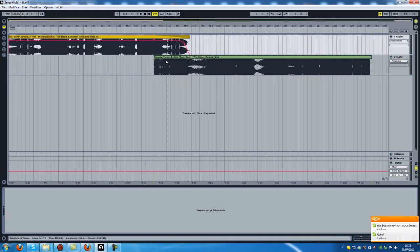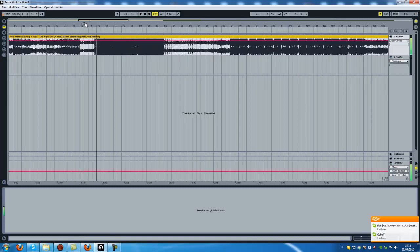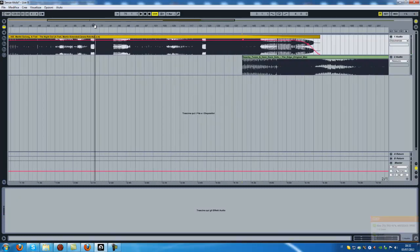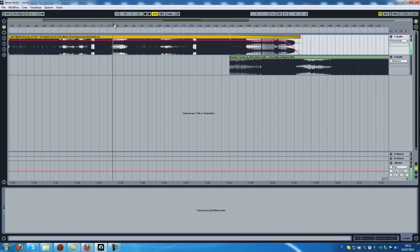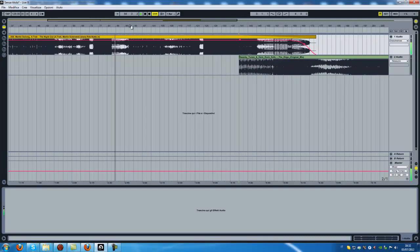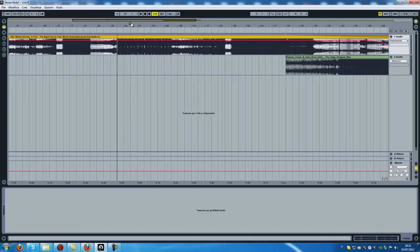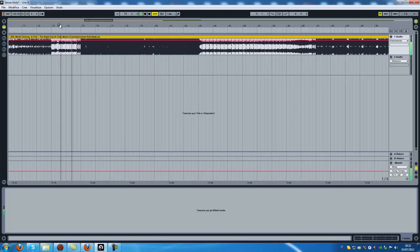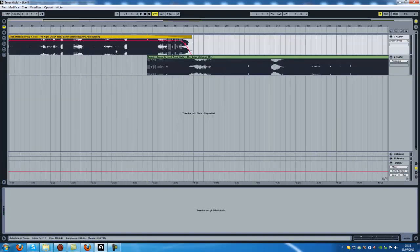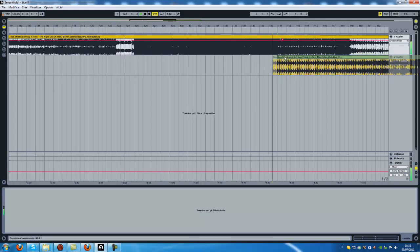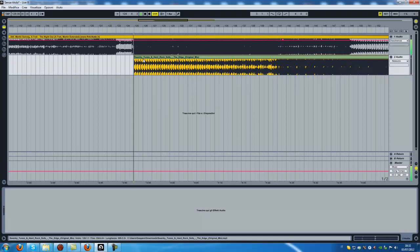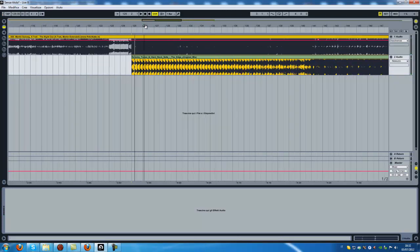That was the first way. Then, for example, you can do another thing like this — choose a part of the song. Take for example another part of the song and then do it in this way. Check.